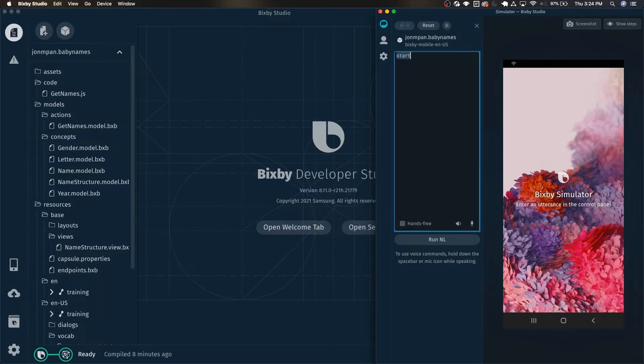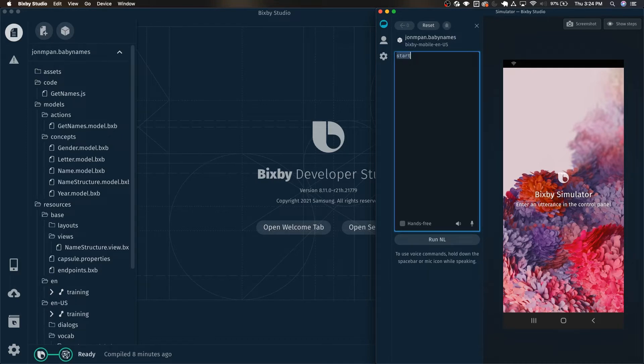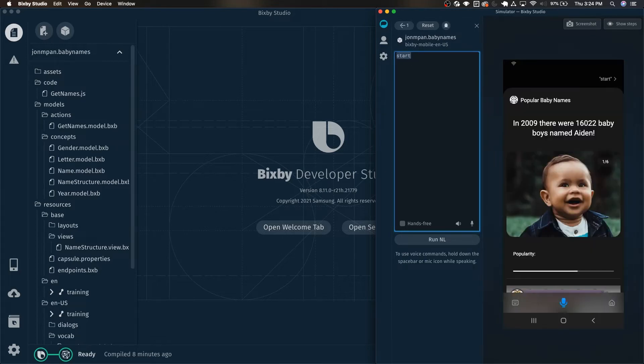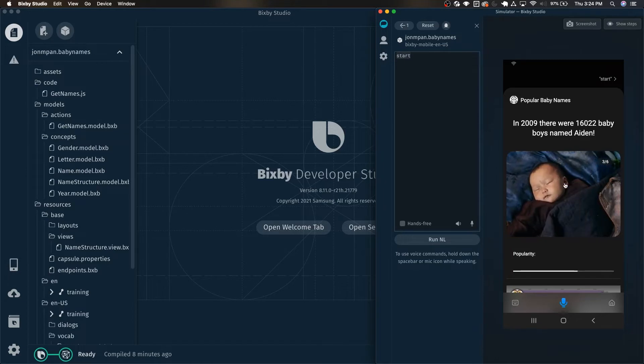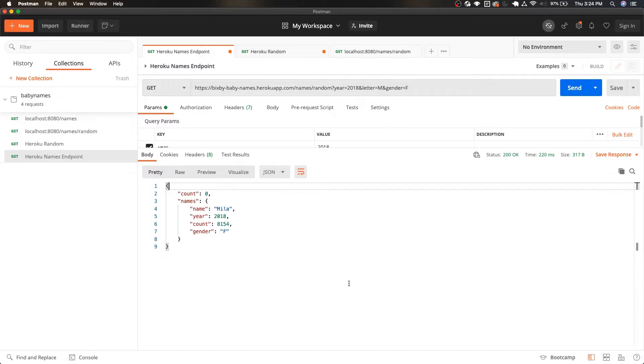Let's take a quick look at the capsule we'll be using for this tutorial. We can see that it is a simple capsule that provides you with a random baby name right now.